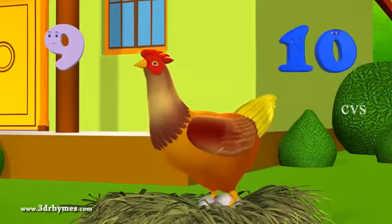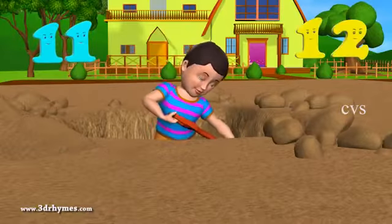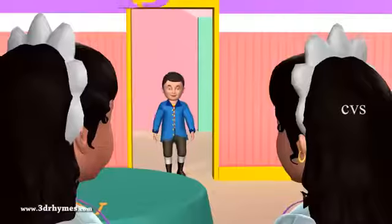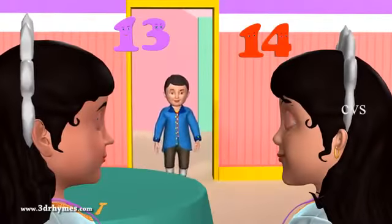9, 10, a big fat head. 11, 12, dig and dwell. 13, 14, maids are quoting.